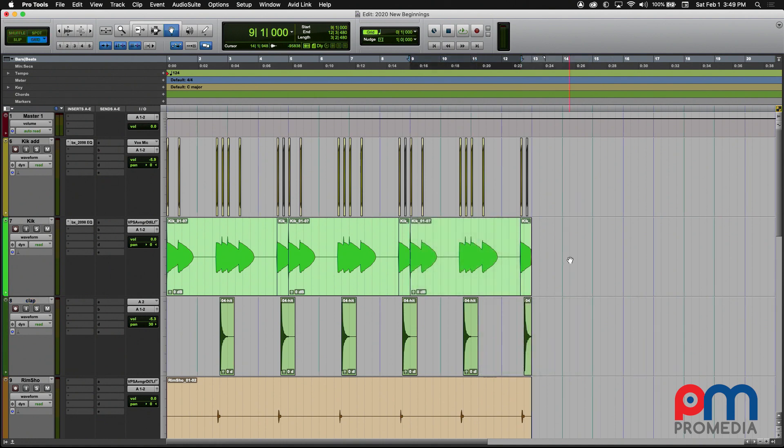For the purposes of this demonstration, I'll be doing some of this in Grid mode which will allow me to move things around on a grid based on the tempo of my session.